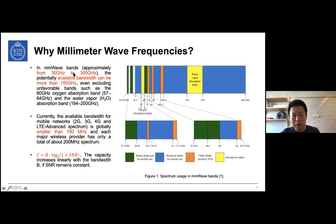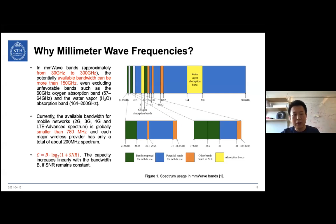Millimeter wave frequency bands range from approximately 30 GHz to 300 GHz. Within these frequency bands, there are a lot of unlicensed spectrums. We found that millimeter wave frequency bands can potentially provide more than 150 GHz of bandwidth for data transmission. Using such huge bandwidth, we can easily achieve 10 gigabits per second transmission. In contrast, traditional 2G, 3G, and 4G communication systems together occupy only a total of 780 megahertz.